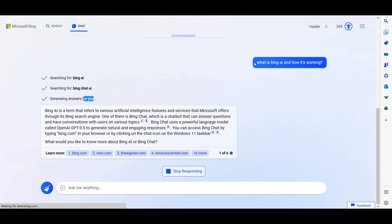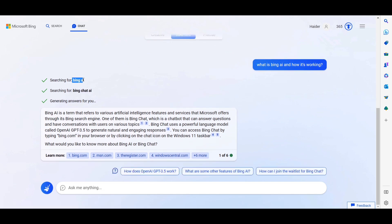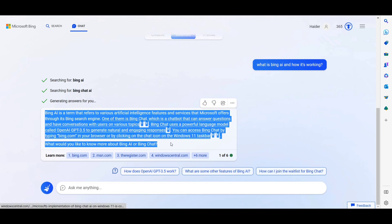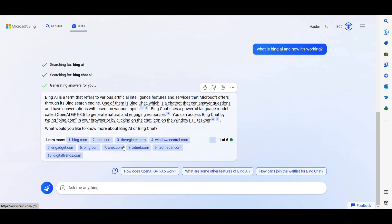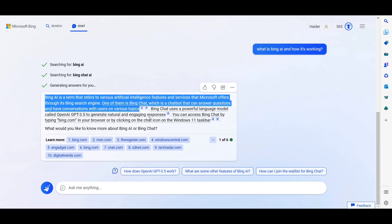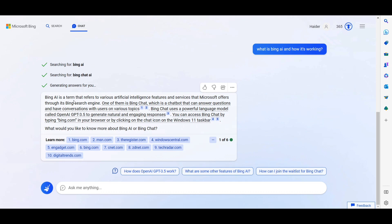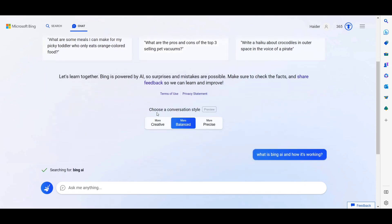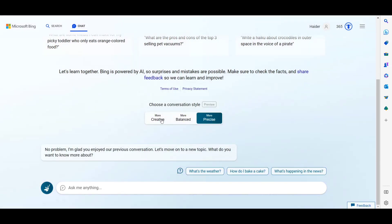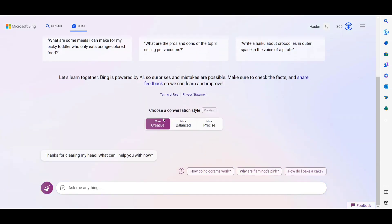Below the answer you can see 'Learn More' links from bing.com, msn.com, and other websites. Bing AI does not write this content itself — it grabs content from the internet and provides references below. If you want to learn more, you can click any of those links to get more information. The AI gives you a short-form answer, and you can visit the full articles for complete details.